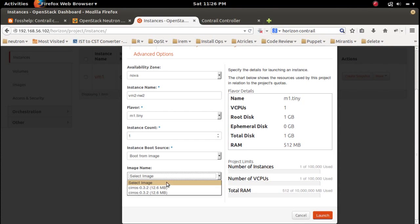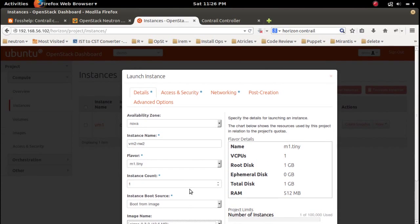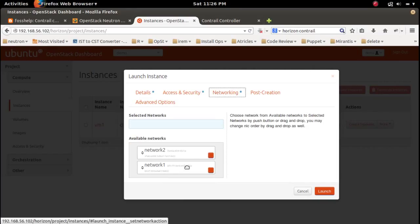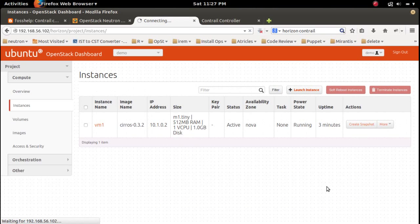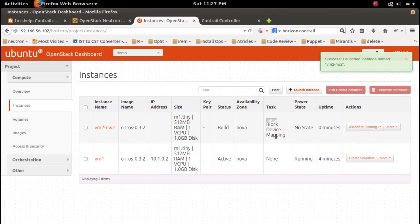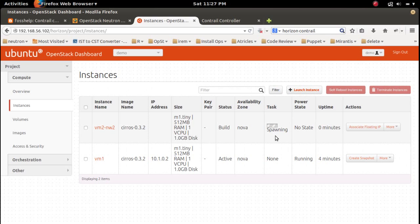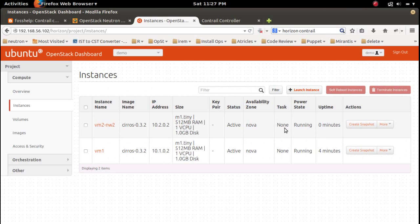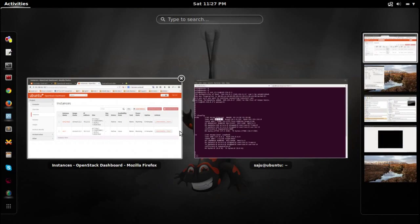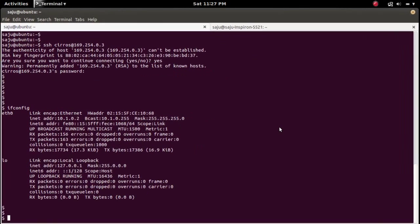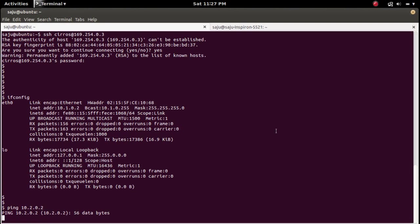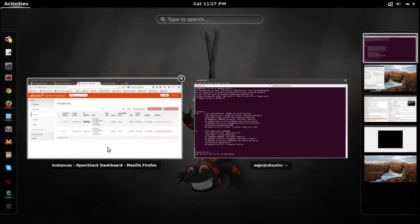Select the image, then the security group, select network2, and then launch. Okay, it's running now and has the IP address 10.2.0.2. Let me try to ping 10.2.0.2 from this VM.